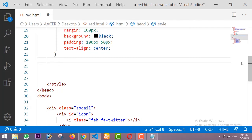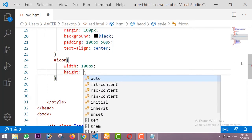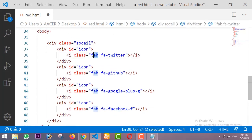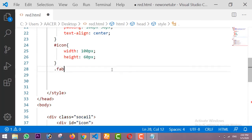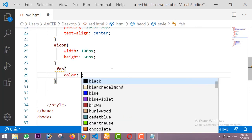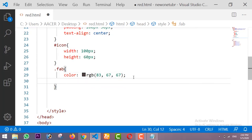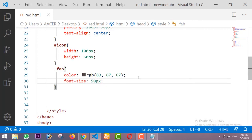For the icon divs I am taking a width of 100 pixels and height of 60 pixels. After that I am going to design the icons using the FAB class. The color I am taking is this color — you can take any type of color, but I am using this one — with a font-size of 50 pixels. Let me check the output.